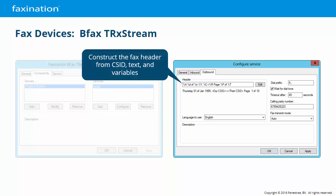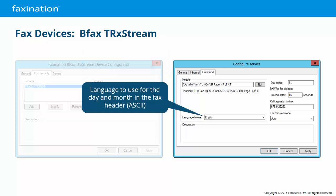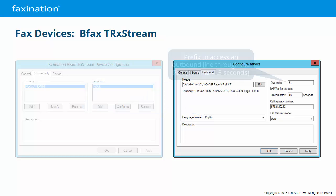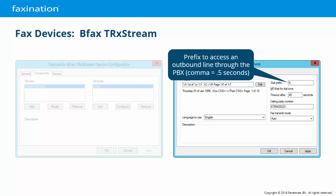On the Outbound tab, the header field allows you to construct the outgoing page headers from the CSID, explicit text, and variables such as page number, total pages, date, time, and so forth. You can set the language to use for the day and time when the fax header is constructed. Note that the T.30 fax standard is limited to ASCII for the fax header, so some Unicode and double-byte characters may not convert perfectly — it depends on the receiving device. The dial prefix can be defined for all outgoing calls if your PBX requires it to get an outbound line, typically an 8 or a 9. Commas can be used to indicate a half-second pause each.